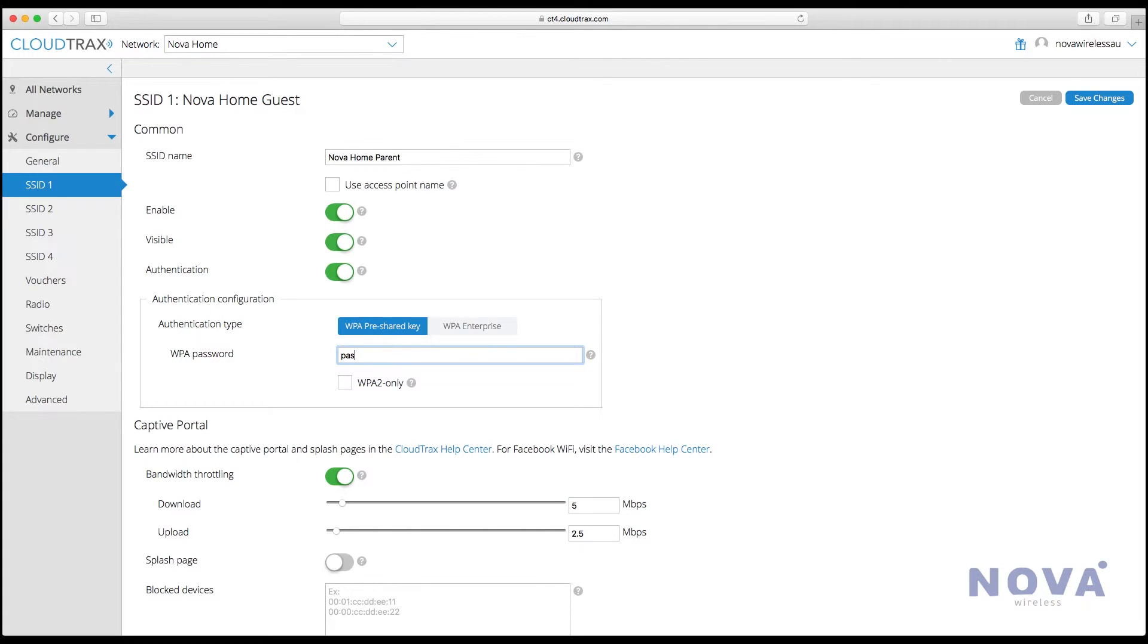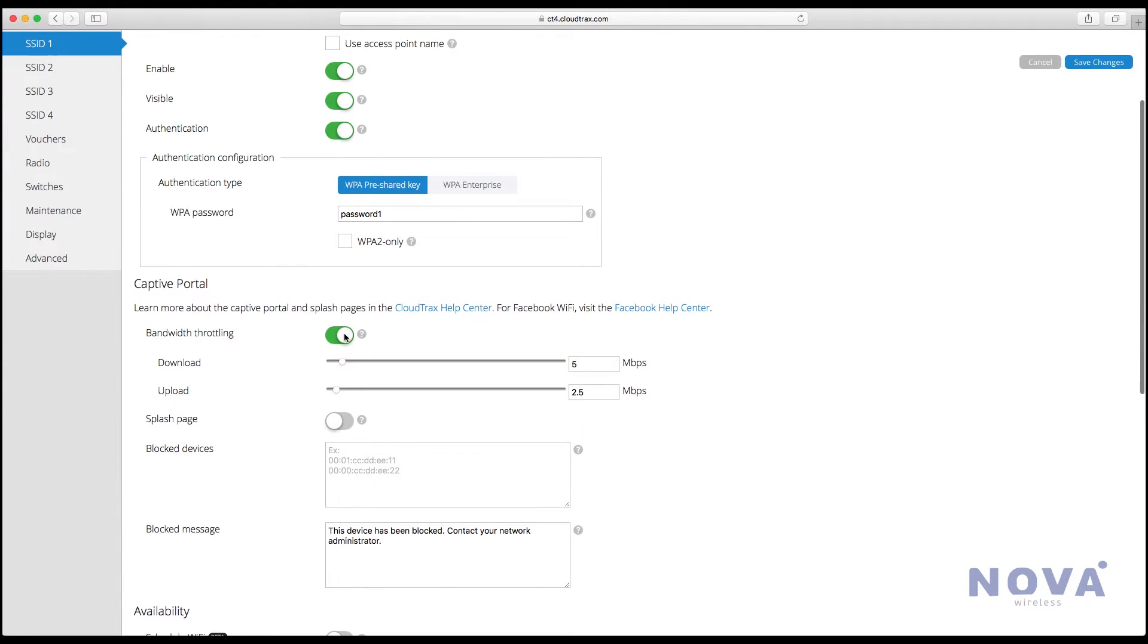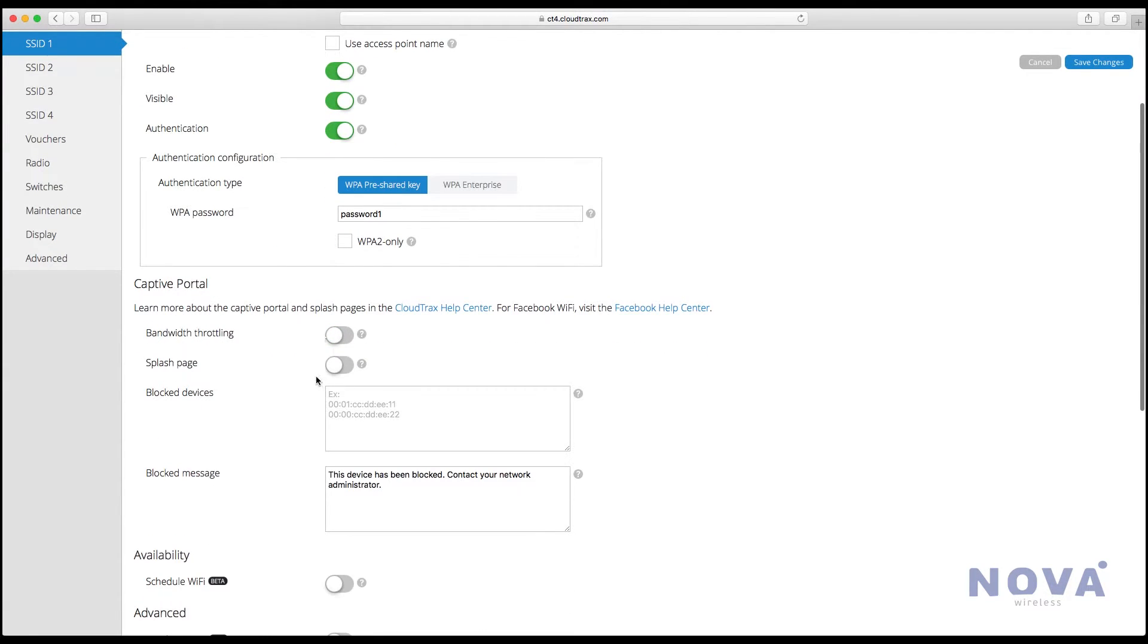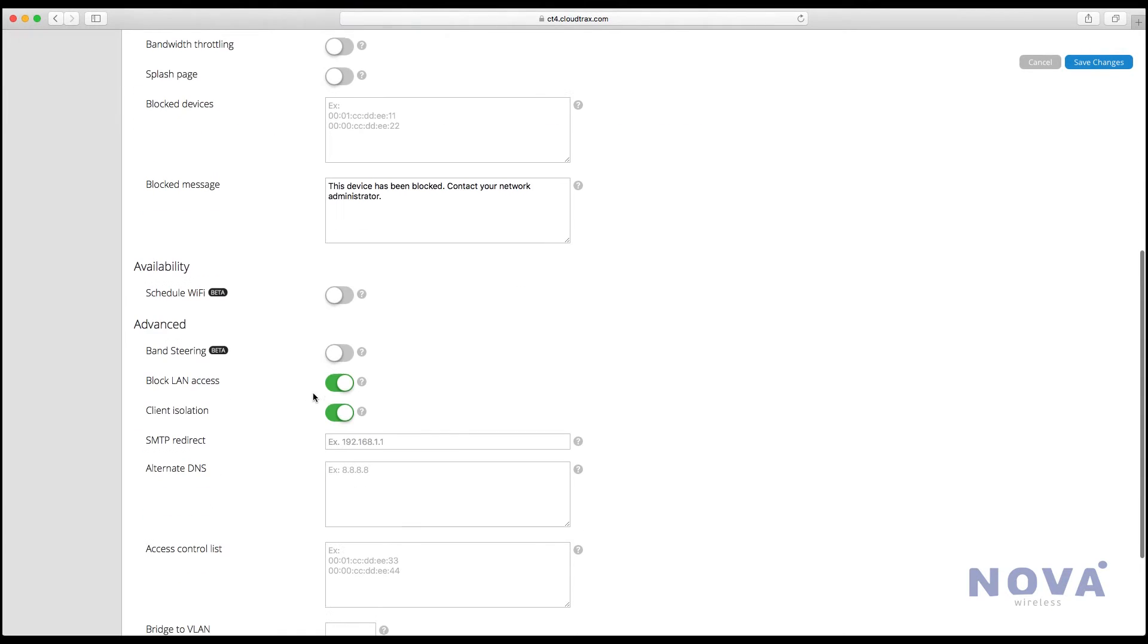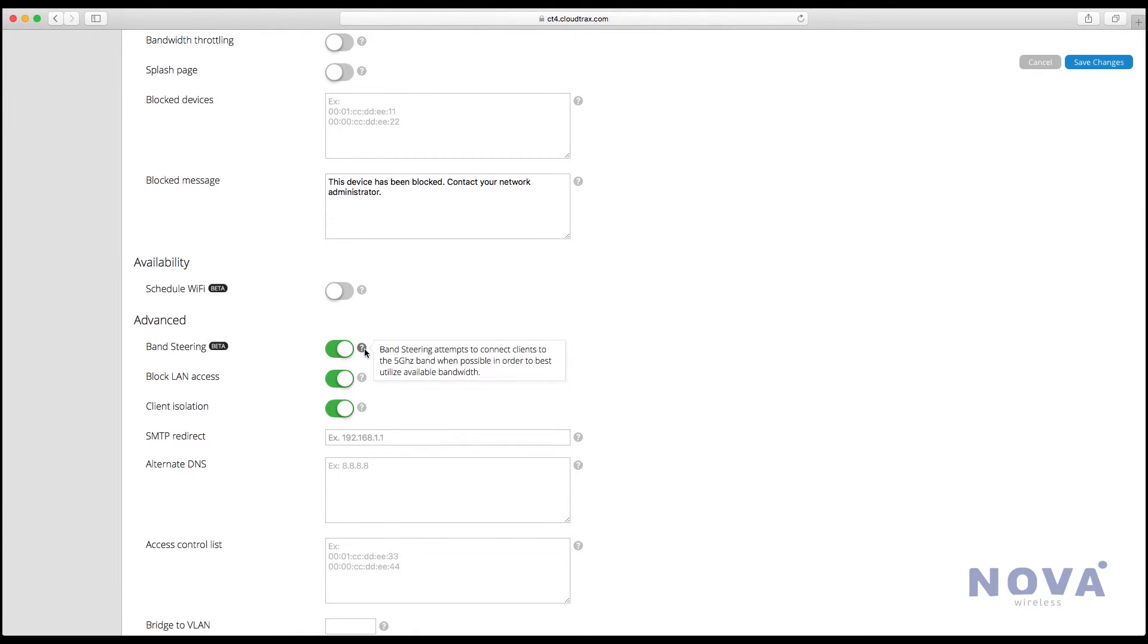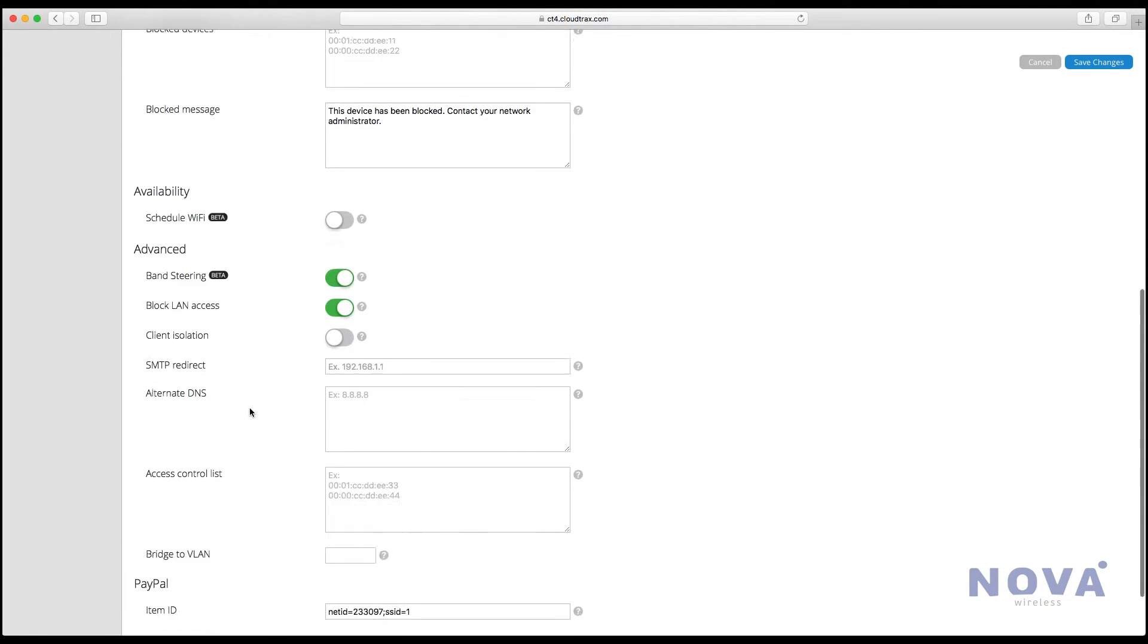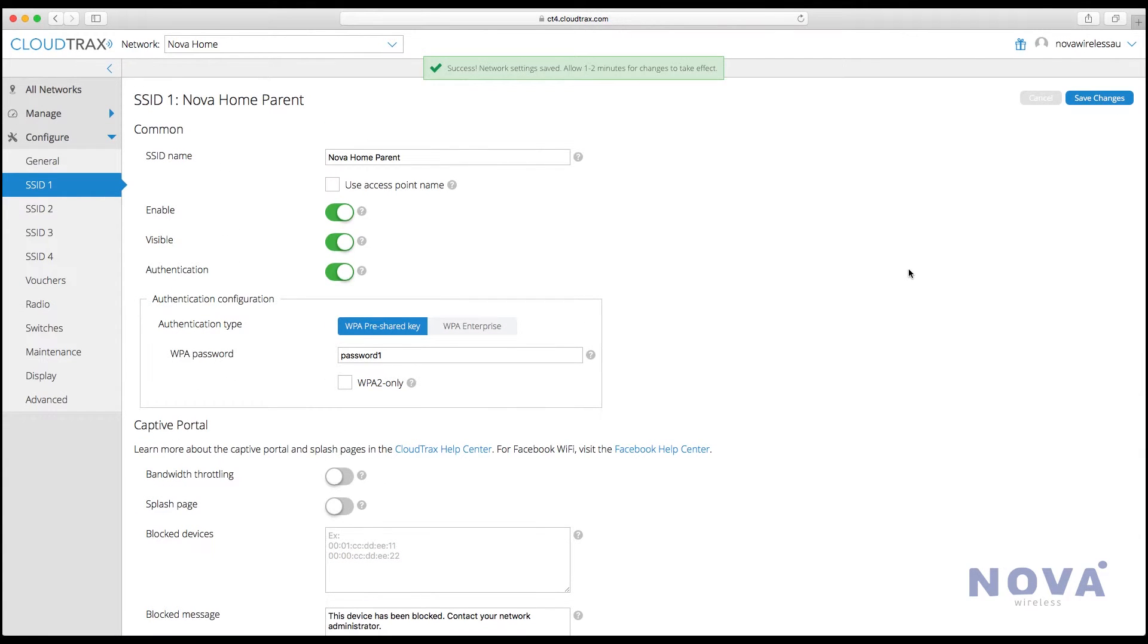Next, let's go to bandwidth throttling and turn that off as it limits our internet speed. Make sure scheduling Wi-Fi is off so it's on 24/7, and turn on band steering so it allows for faster internet speeds. Make sure block LAN access is on but client isolation is off. Press save and that's our parent network setup.